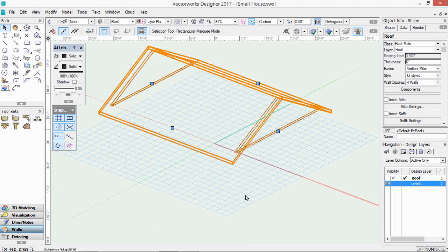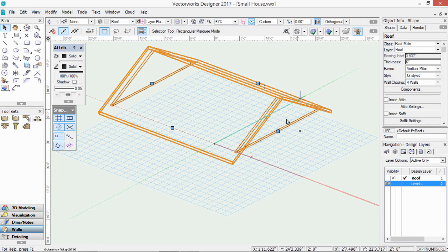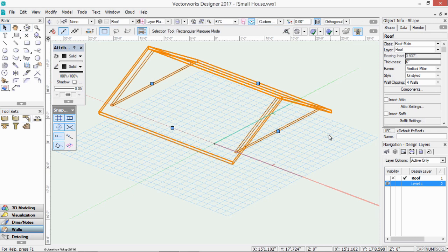You might notice that I've also got walls that fill in the gable ends. If you don't want those walls, you can get rid of them, but then you'll have to adjust the walls below to fill in that space.